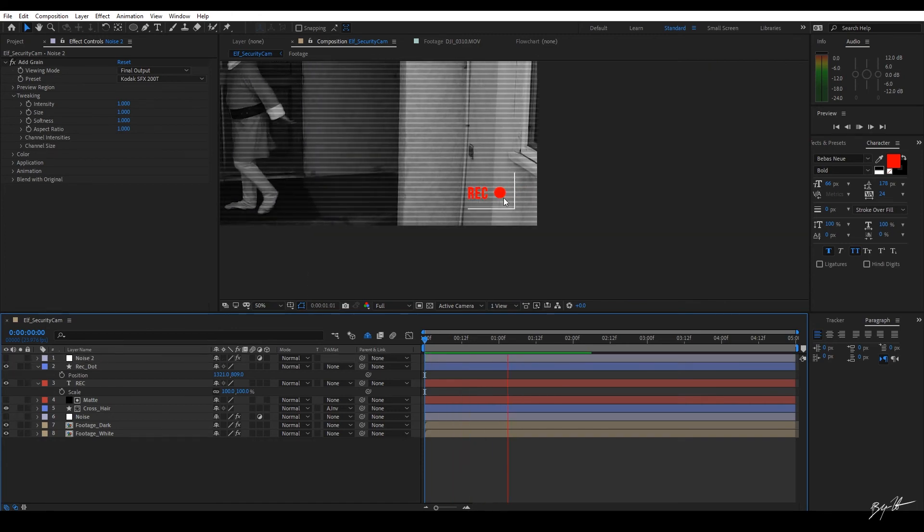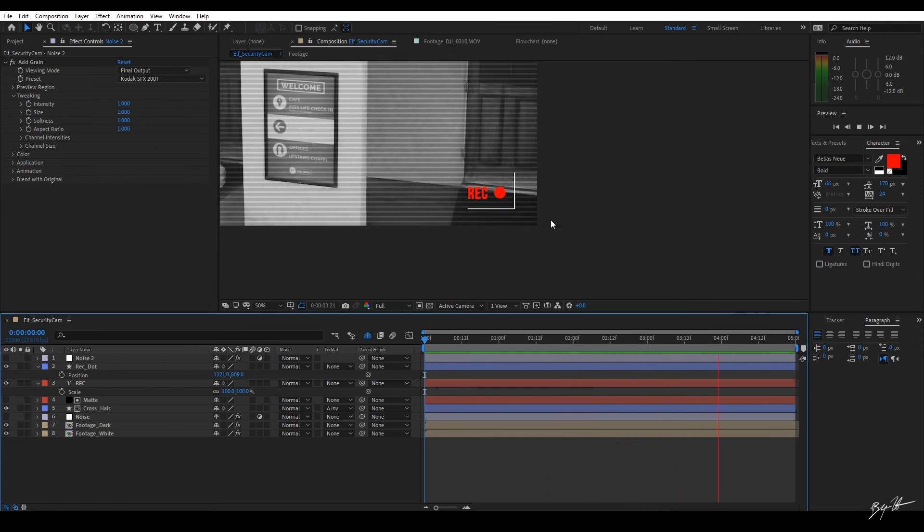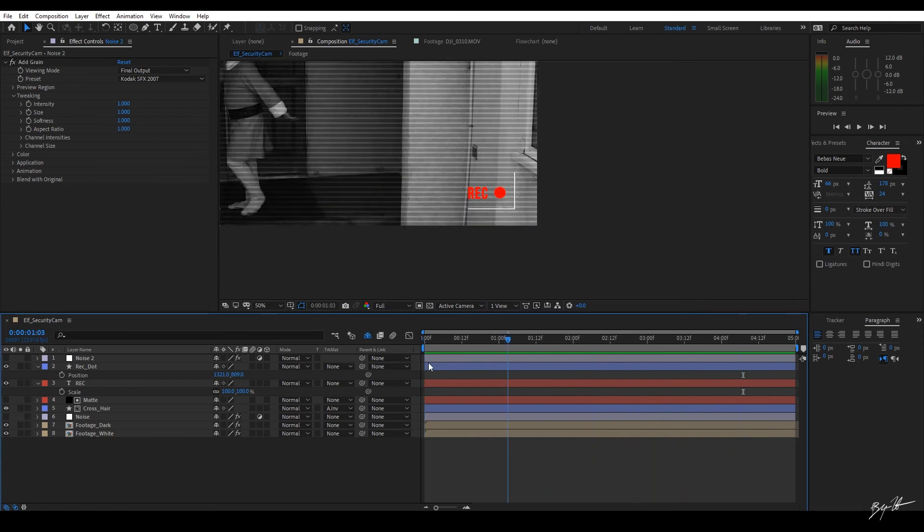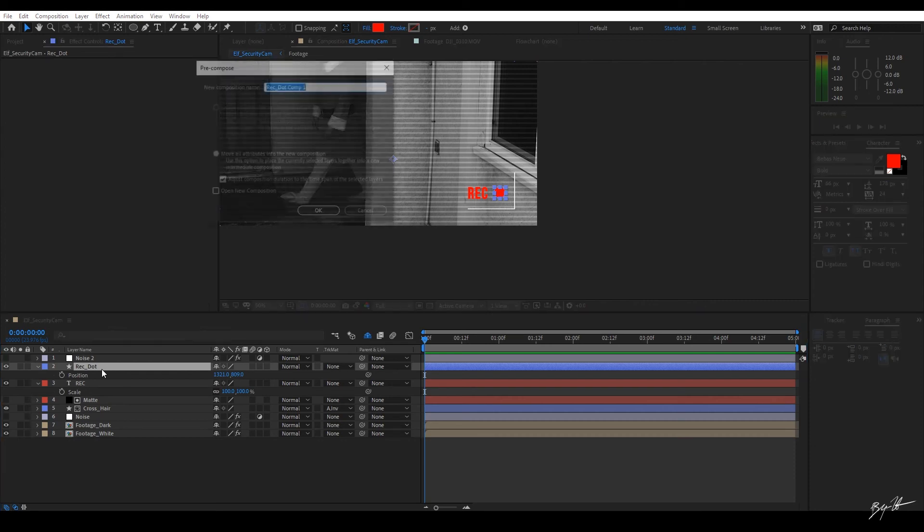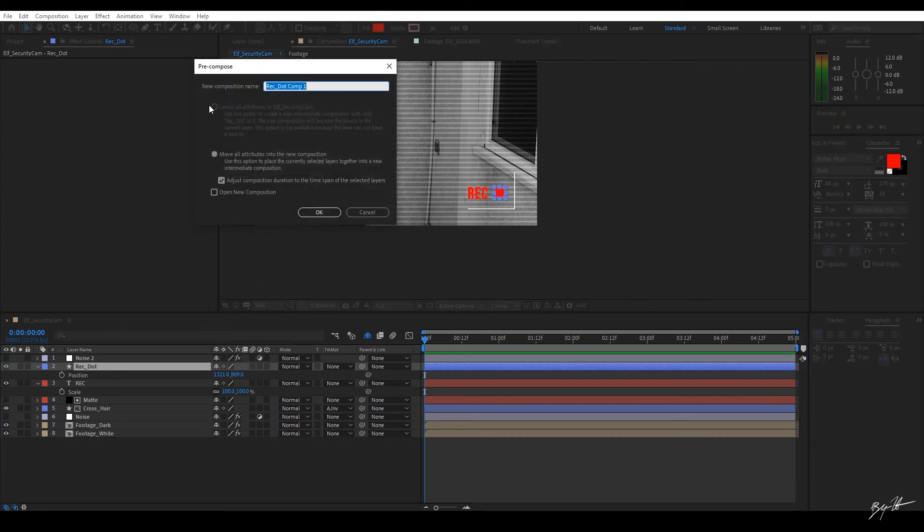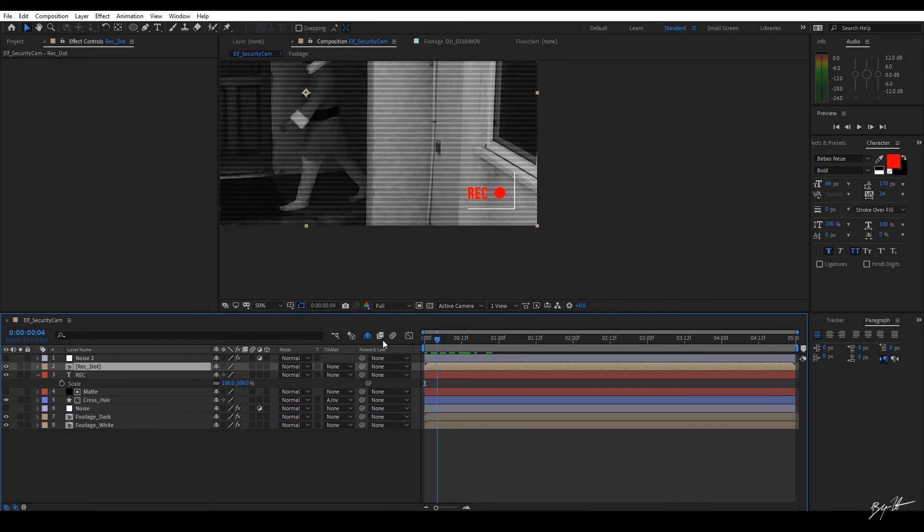Now, I want to have this record icon blinking. Not the record, but just the circle. But to do that, let's go to our shape layer. And we're going to pre-compose using control shift C. Call this rec dot. Adjust composition duration. And move all attributes to the new composition. This way, I can make changes to the circle. And whatever changes I make right now are going to be reflected.